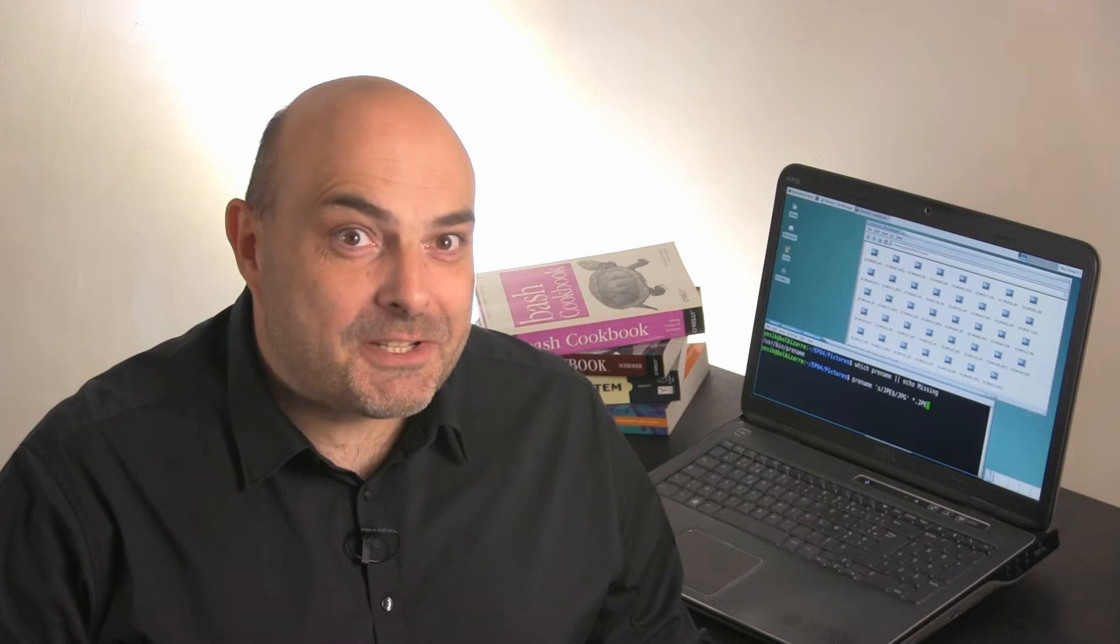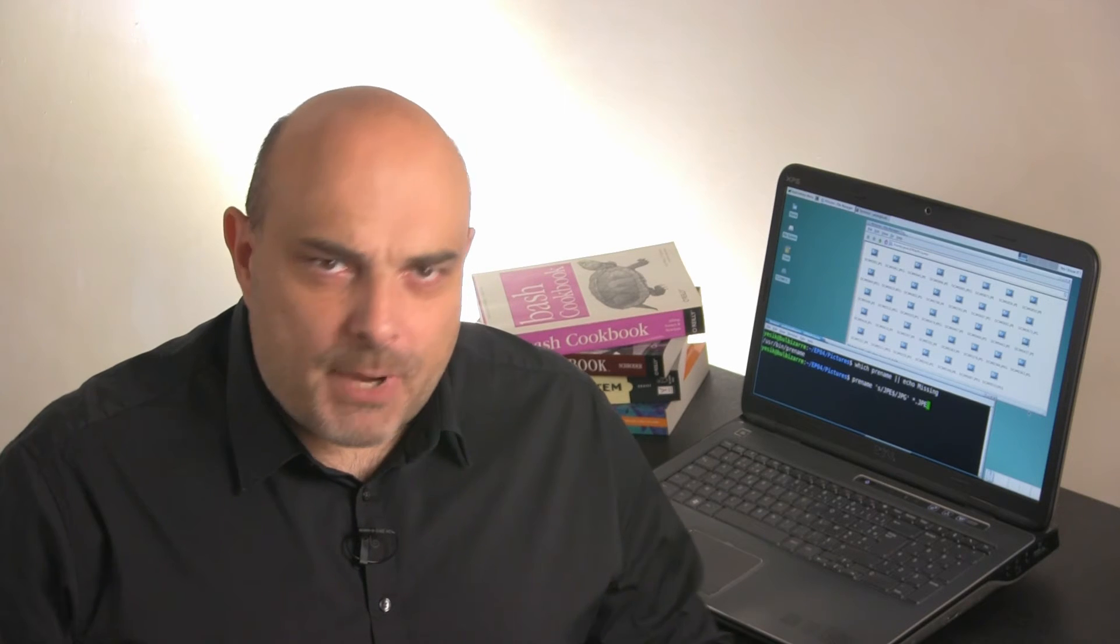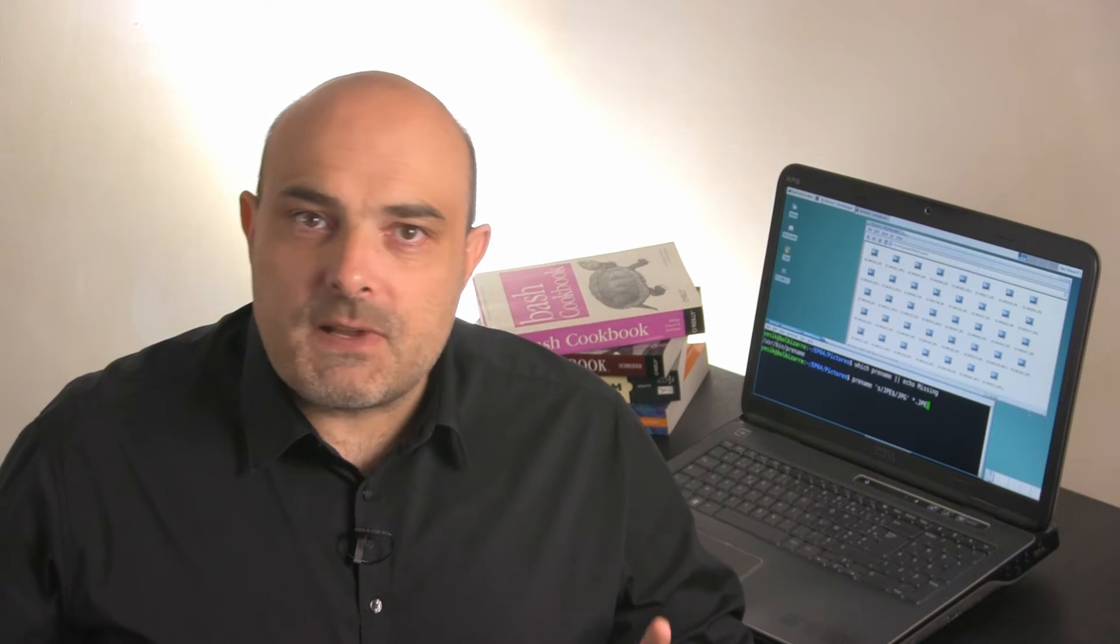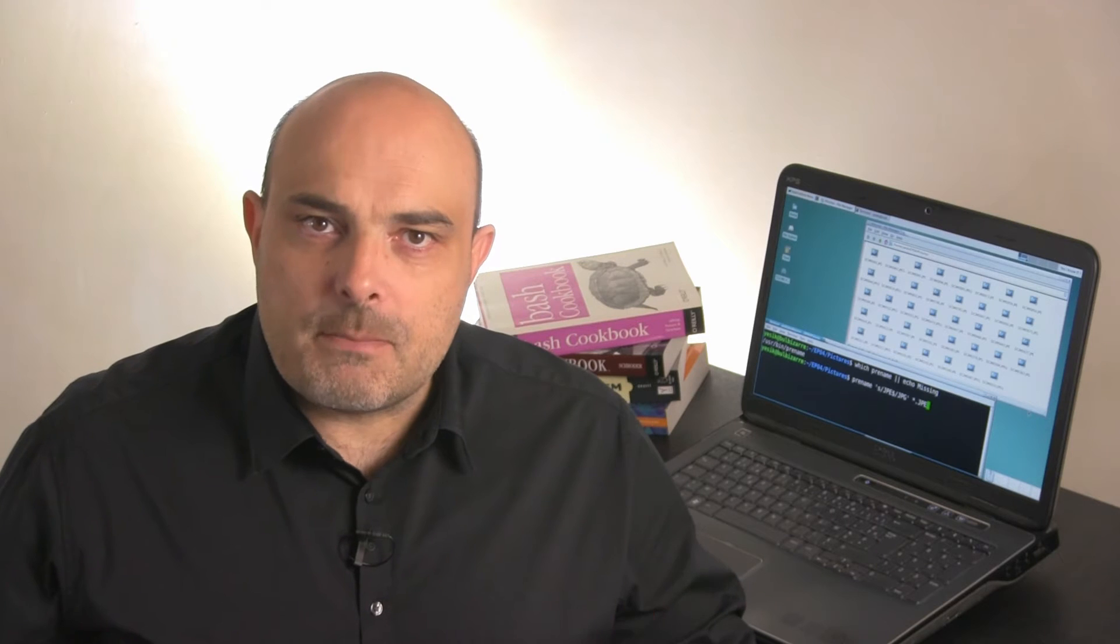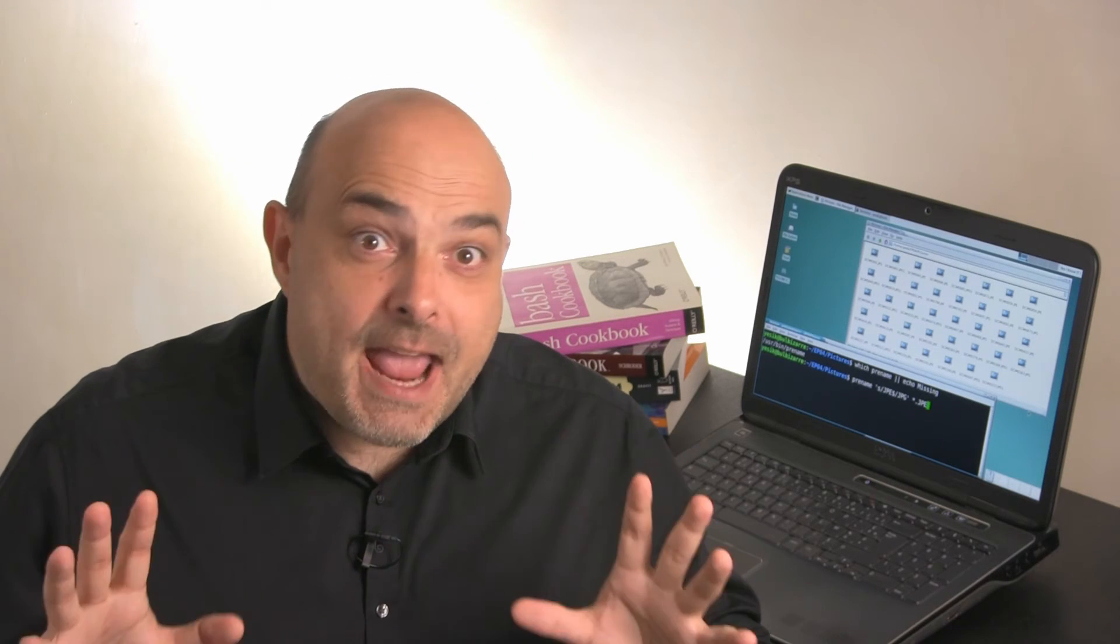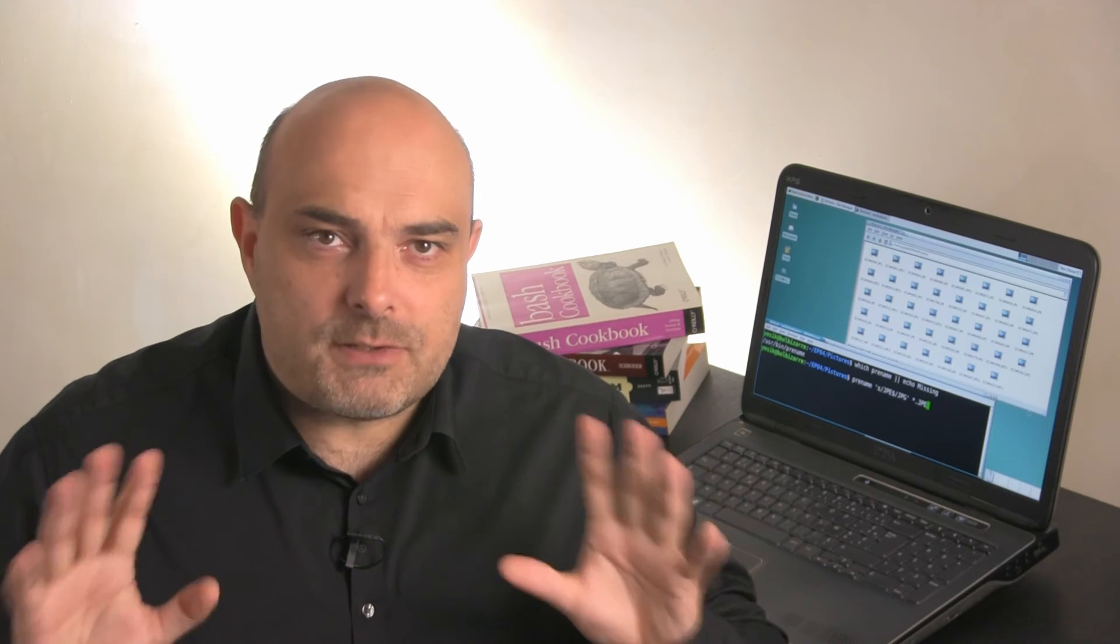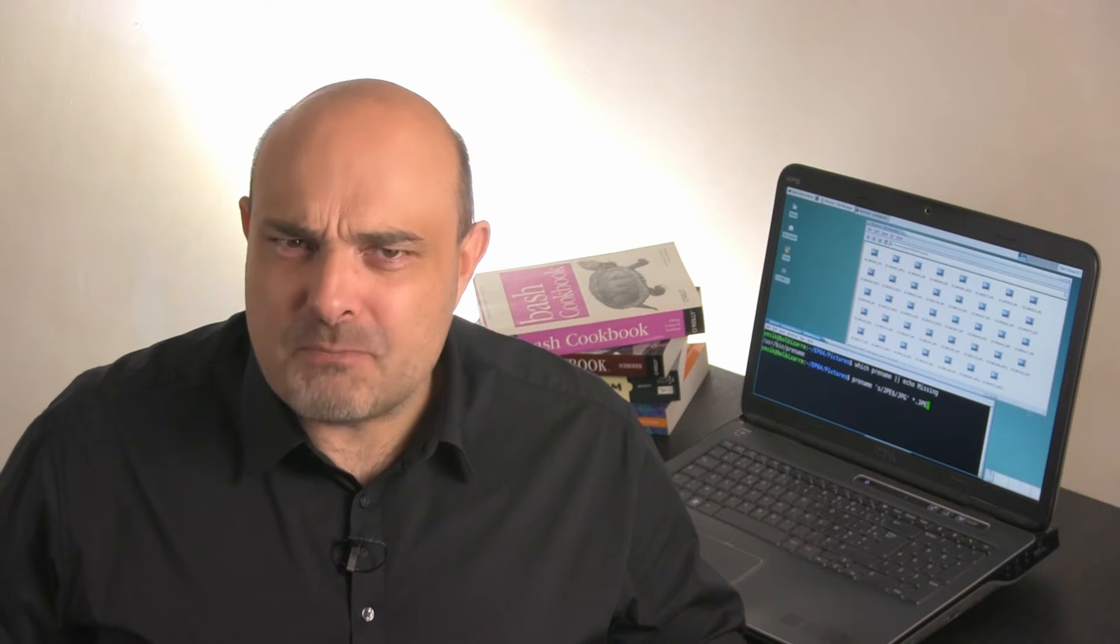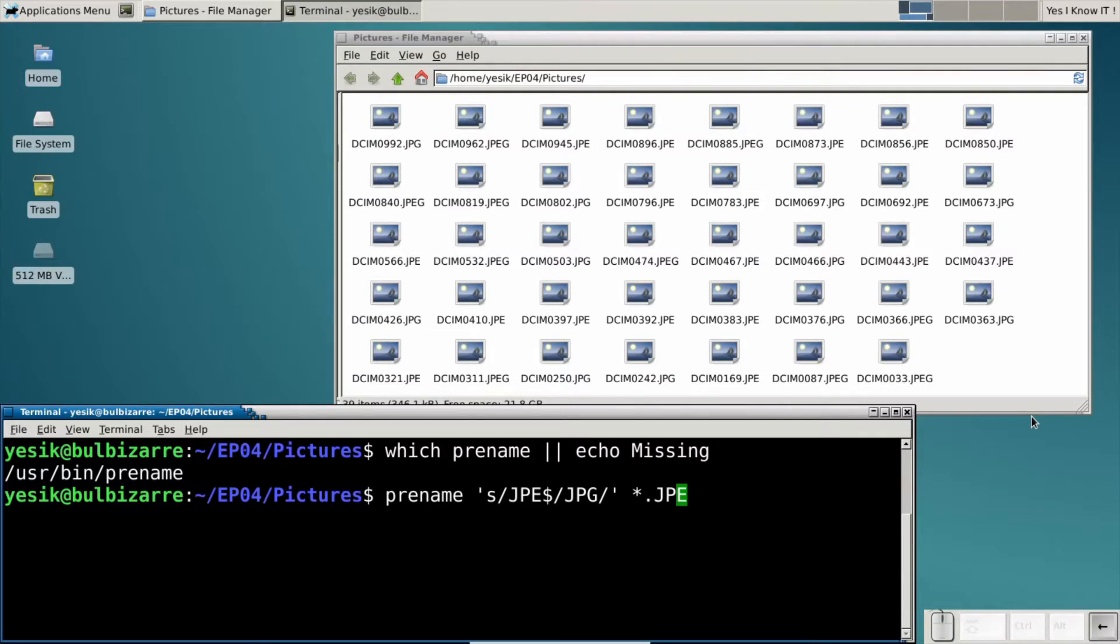pRename is cool but very dangerous too. If you make a mistake in the substitution pattern, it can give silly names to hundreds of files in no time. As we all make mistakes, it is probably wise to try a dry run first.